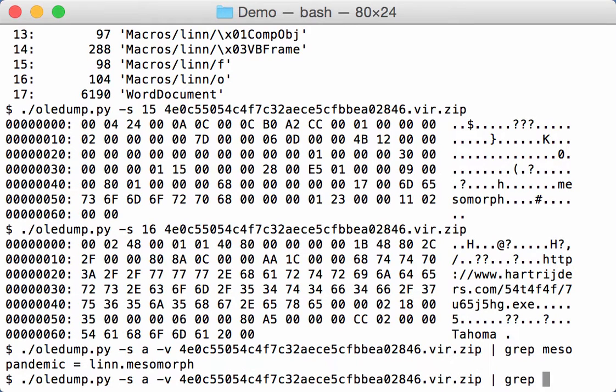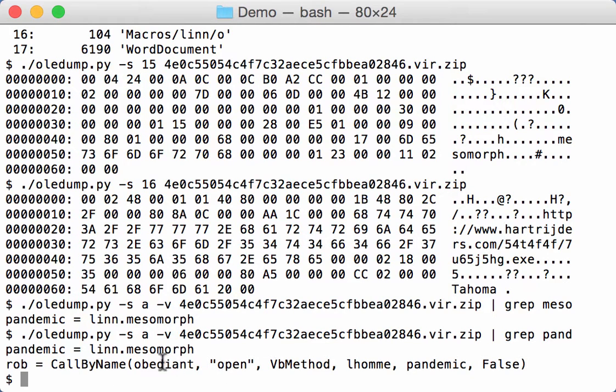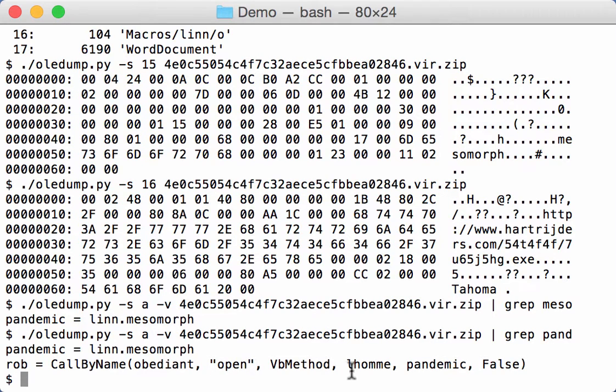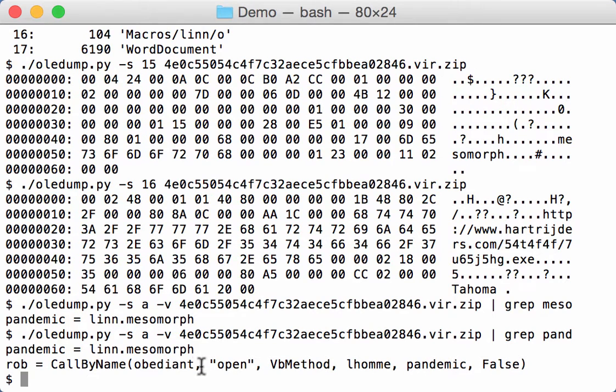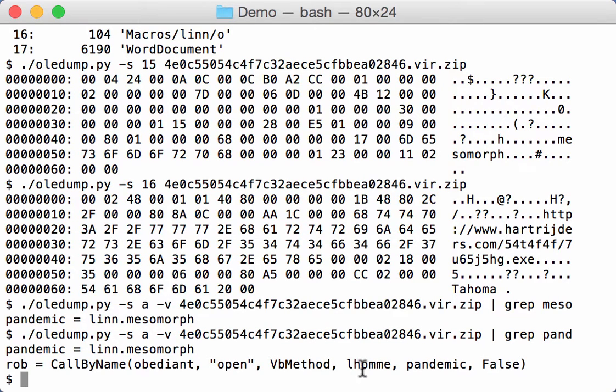So let's search for pandemic. And here you can see the assignment and here a call. So there's an object on which the method open is called with three parameters. And the second parameter is pandemic and the third parameter is false. So this is very likely an open method of an XMLHttp object to download a payload via a URL. And this here should be a GET or POST statement.